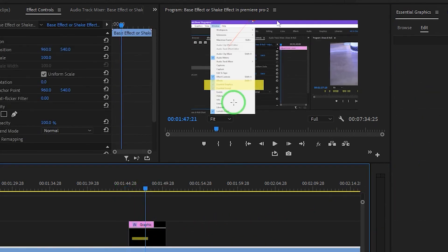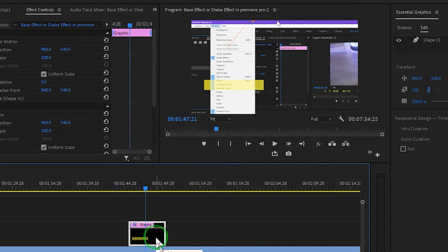So now you can see this is how we can highlight something or point out something in Premiere Pro. If you have not subscribed to this channel, please consider subscribing for more amazing tips, tricks and tutorials.